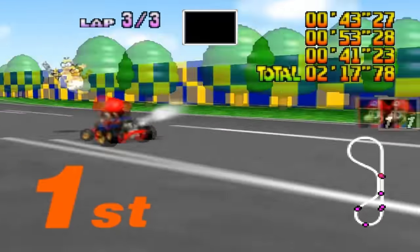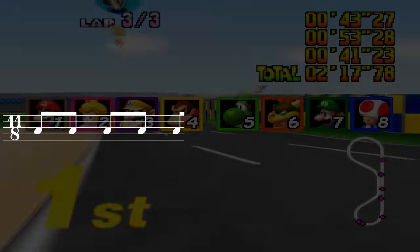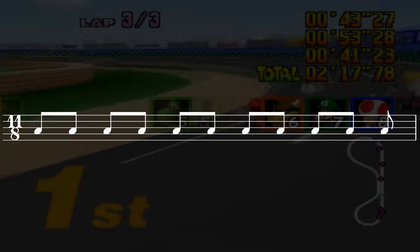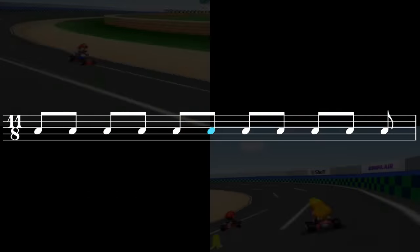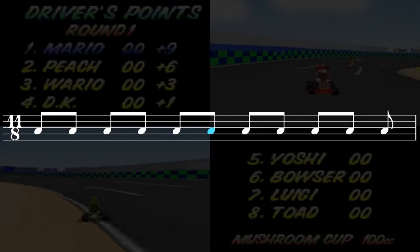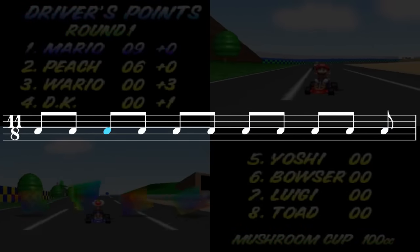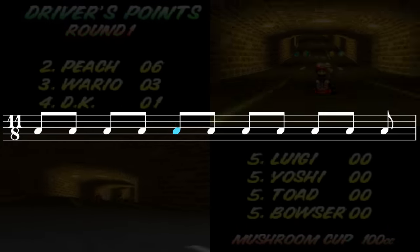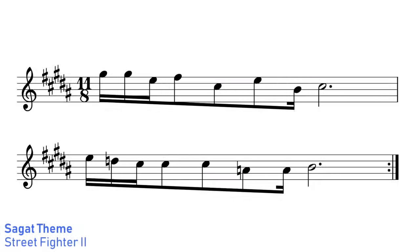A place you perhaps wouldn't have expected to find 11/8 would be video game soundtracks. The race results music from Mario Kart 64 is in 11/8 time. Another use of 11/8 in video game music is Sajit's theme from Street Fighter 2, where the fast 11/8 pulse leads to quite a sporadic sounding piece of music.